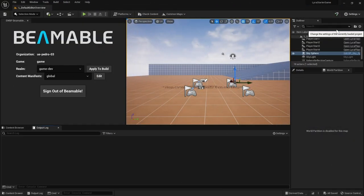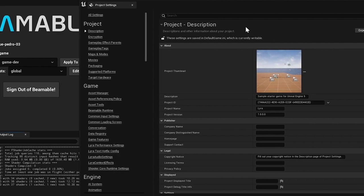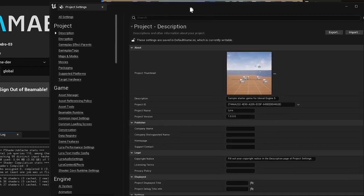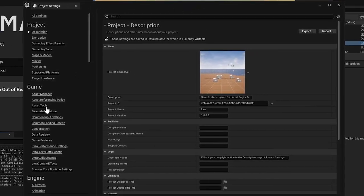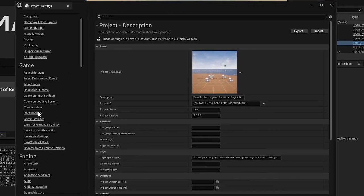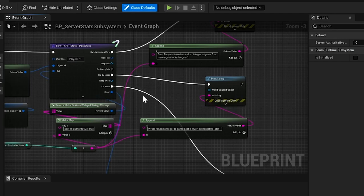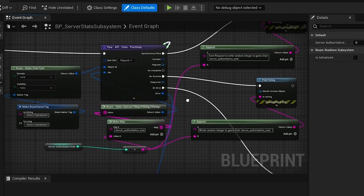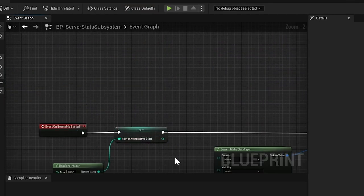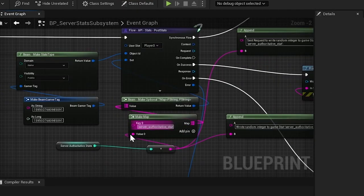Building a live and connected Unreal game with Beamable feels like an extension of Unreal itself. The SDK includes bindings to blueprints for rapid composition.